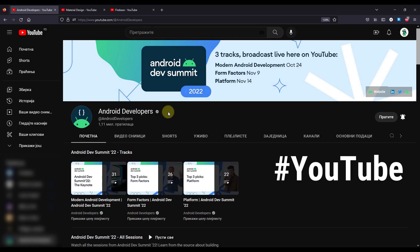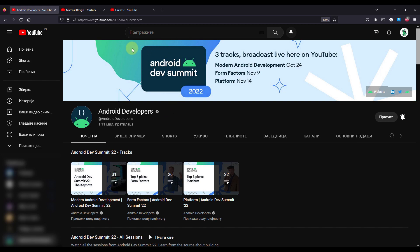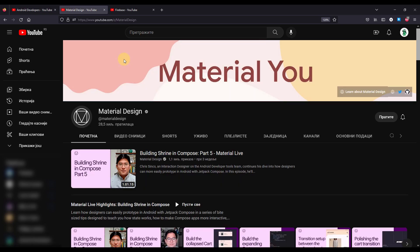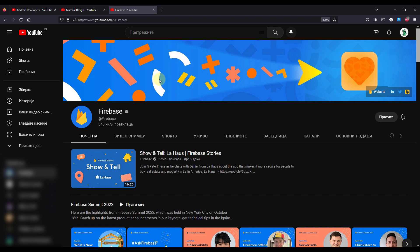The next category of resources for Android developers is YouTube channels. There are three main YouTube channels I'm going to point out, and I'm showing only official sources. We have the Android Developers YouTube channel, the Material Design YouTube channel, and Firebase as well. There are also other interesting YouTube channels that post relevant information about Android development in general — including my channel — but I've decided to mention only those three official sources that you should definitely follow.